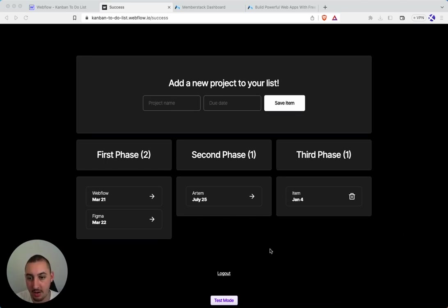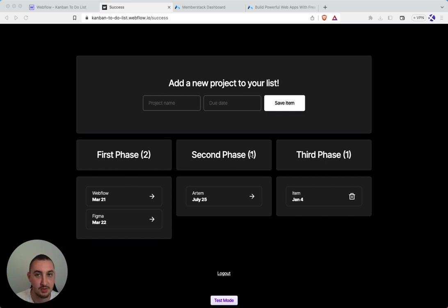For example, over here, what we can see is that first phase has two, so it shows two. Second phase has one, so it shows one. Third phase as well.